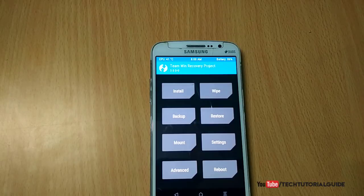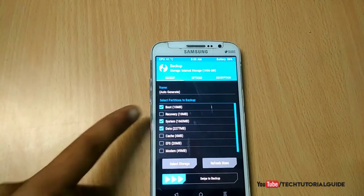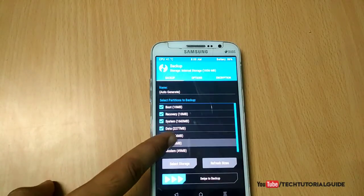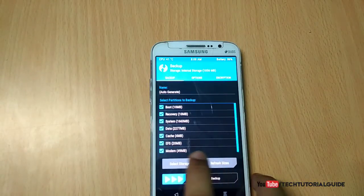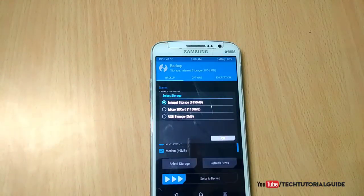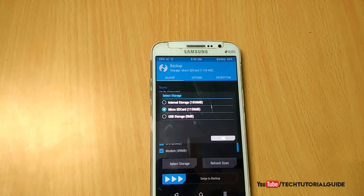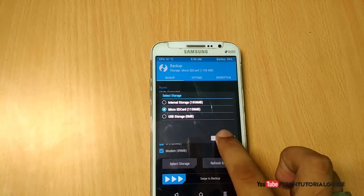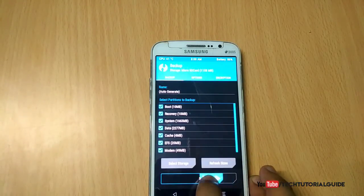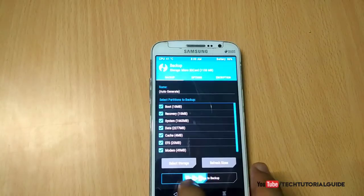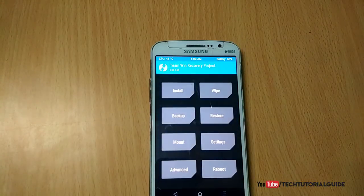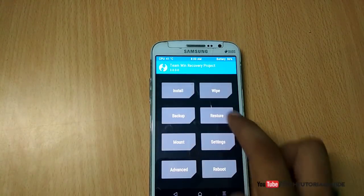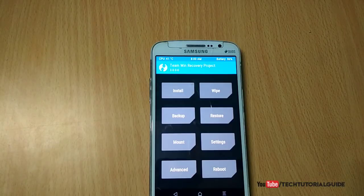After that, take a complete backup of your current ROM. Go to the Backup option, select everything, select storage and click on the microSD card, then click OK and swipe to backup. This creates a full Nandroid backup of your current ROM. If you mess up with the installation, you can easily restore it using the Restore option inside the TWRP recovery menu.